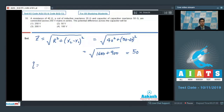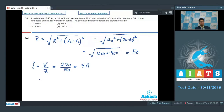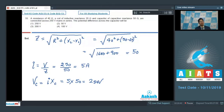The current flowing through the circuit is V by Z, that is 250 divided by 50, which equals 5 amperes. The potential difference across the capacitor is I into the reactance of the capacitor, that is 5 into 50, which equals 250 volts. Hence, the correct answer for this question should be option number 1.